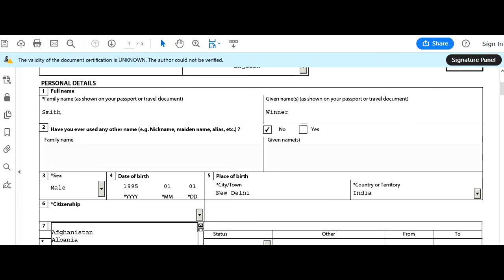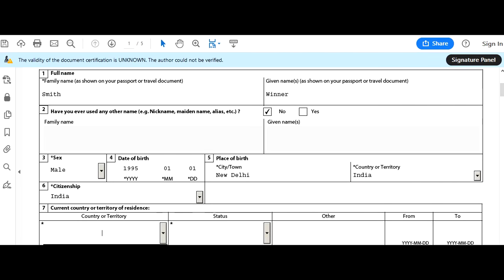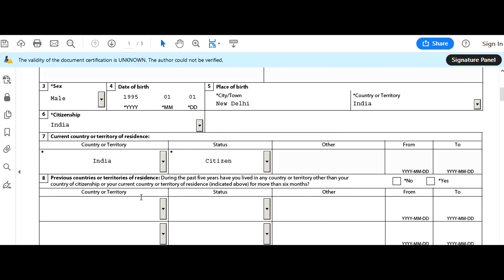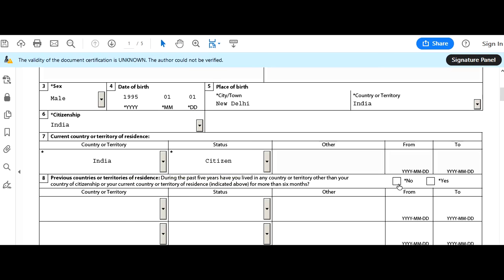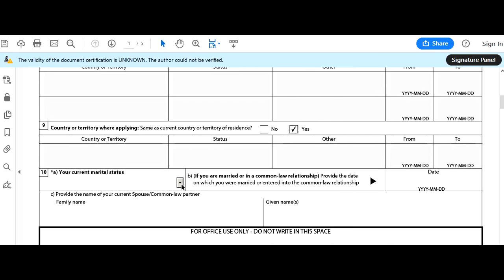Make sure all details match your passport. Country of citizenship: India. Current country of residence: India. Status: citizen. Previous country of residency — during the past five years, have you lived in any country other than your country of citizenship for more than six months? If yes, put those details; if not, select no. If you are in another country, enter that information. Marital status: married.